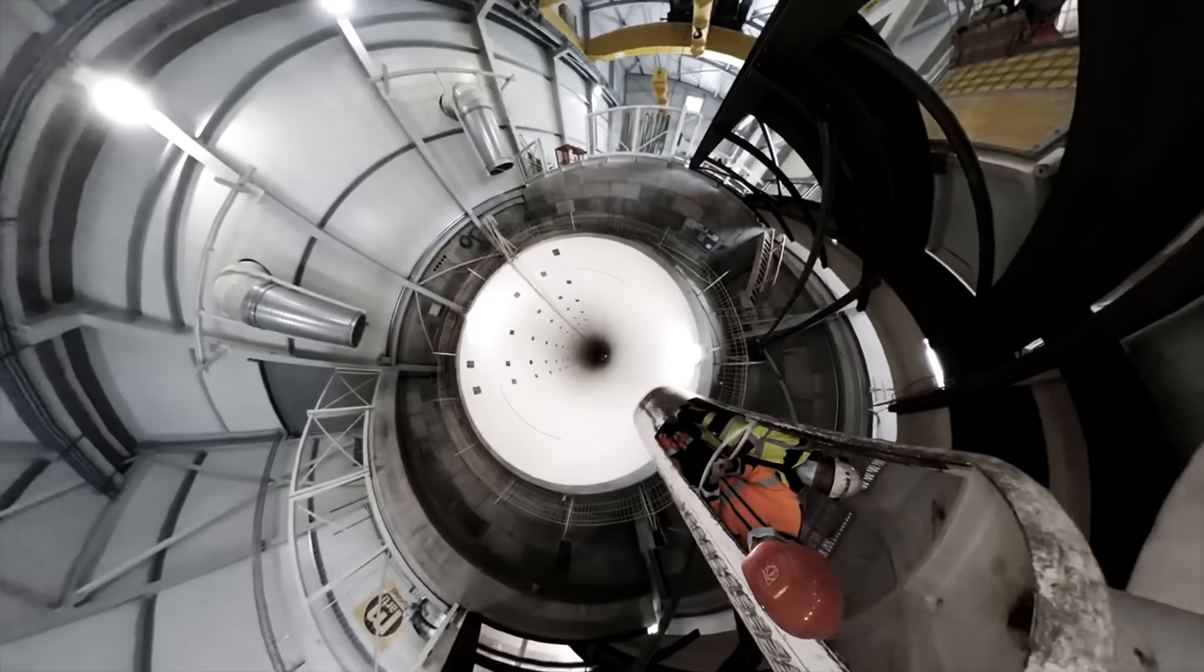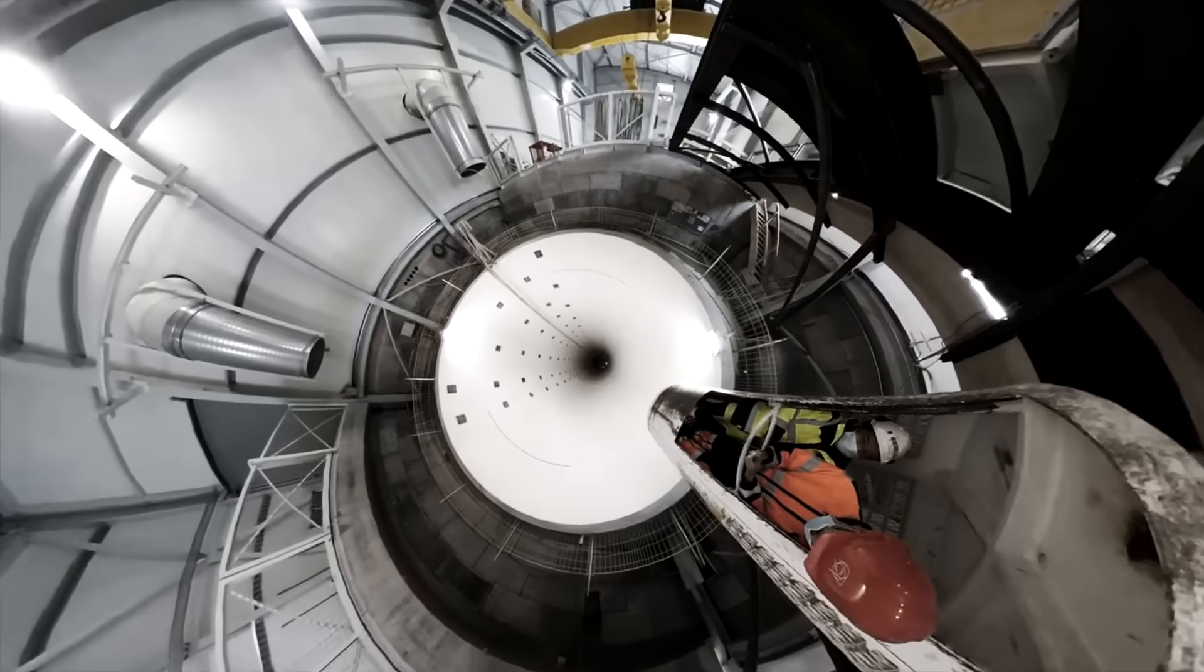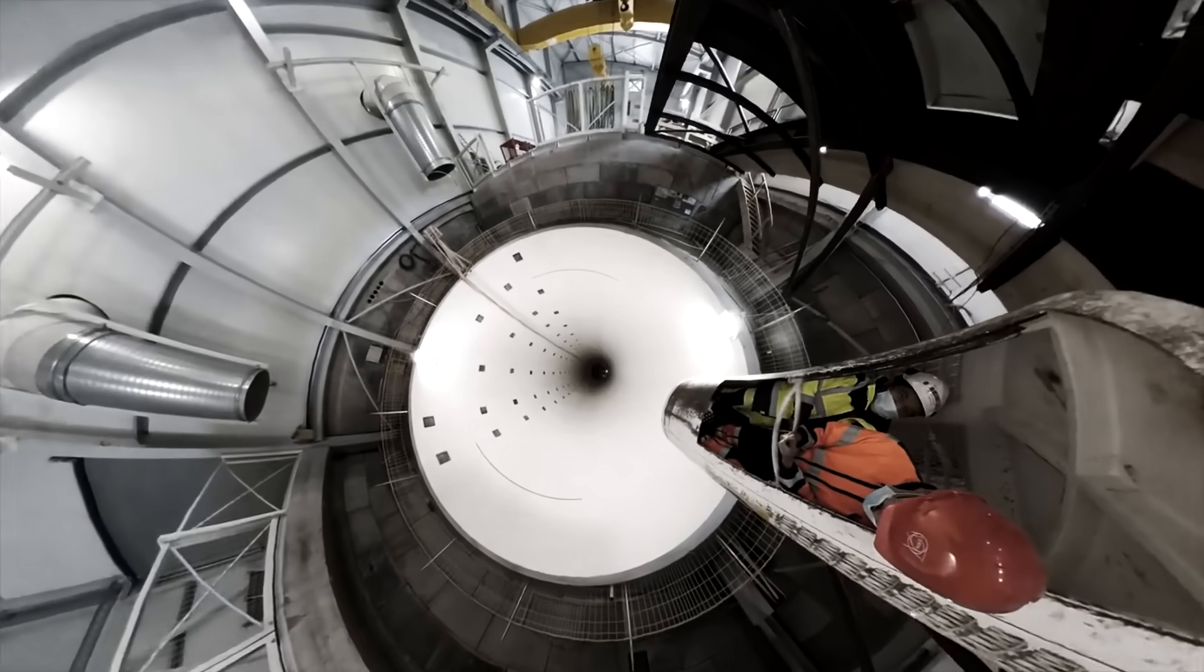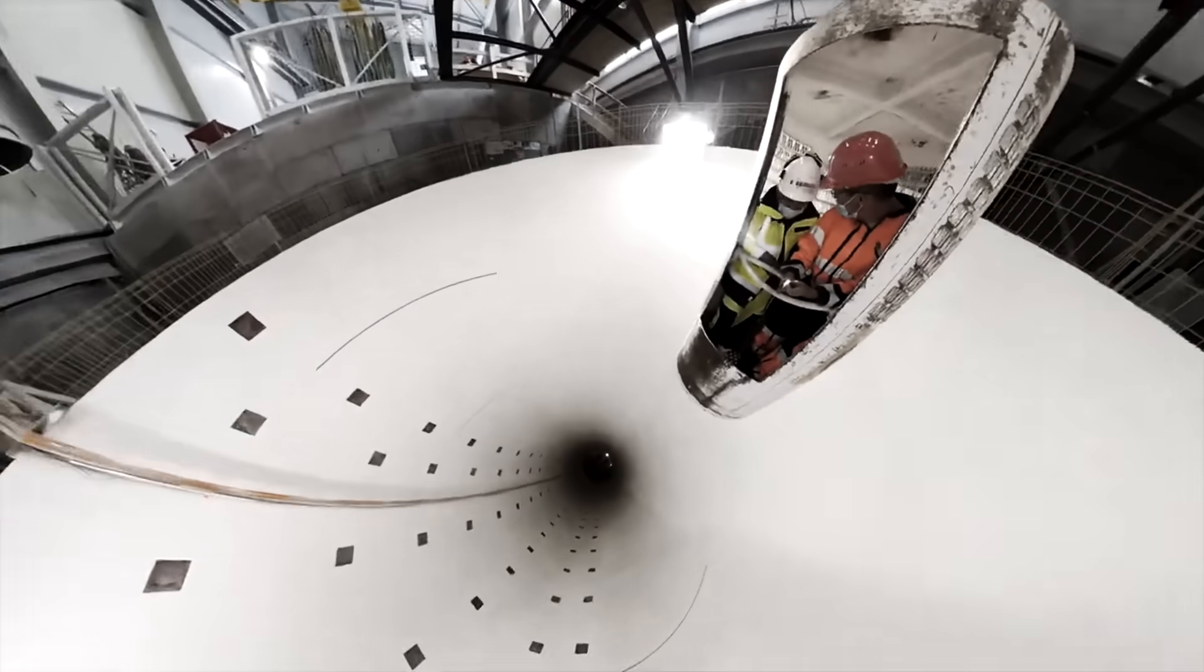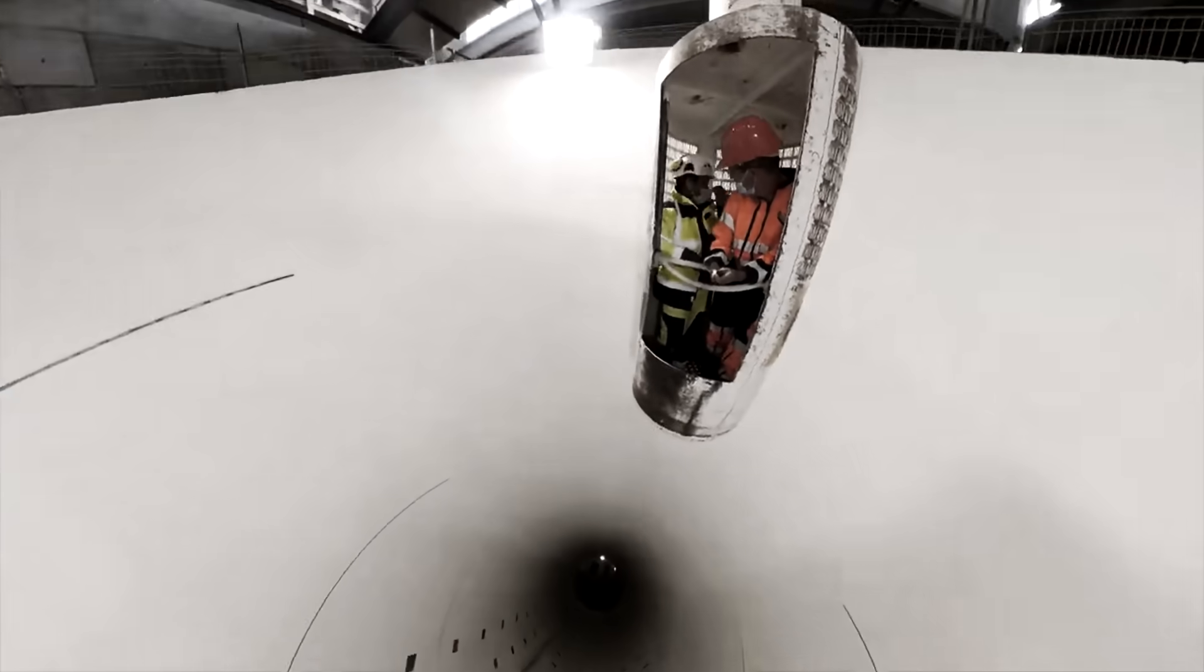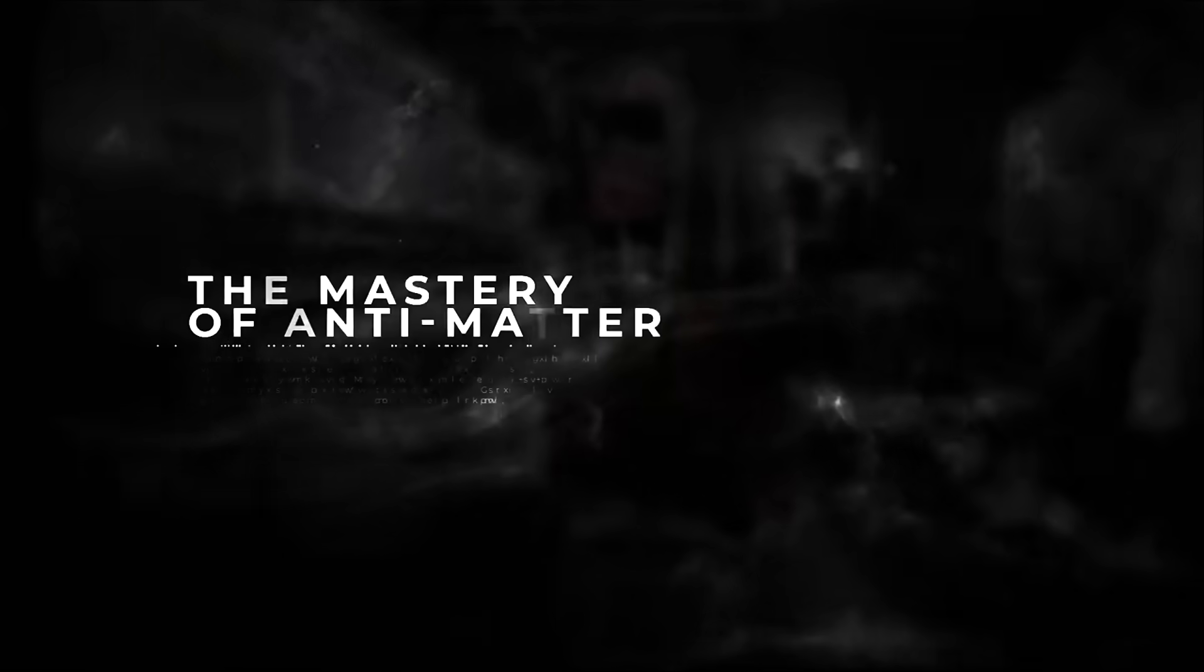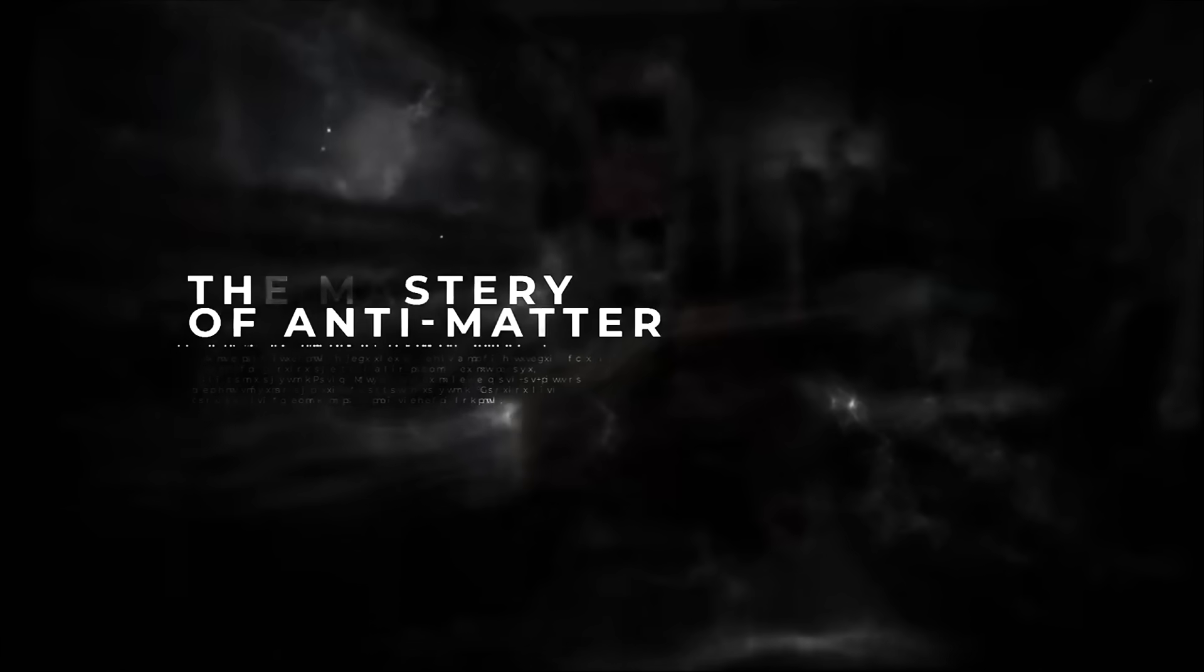But the LHC is not the only piece of equipment that CERN has used to make their groundbreaking discoveries, the mastery of antimatter.